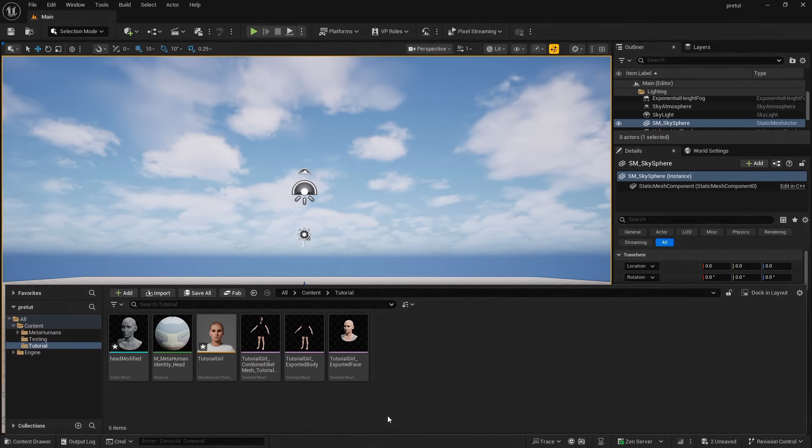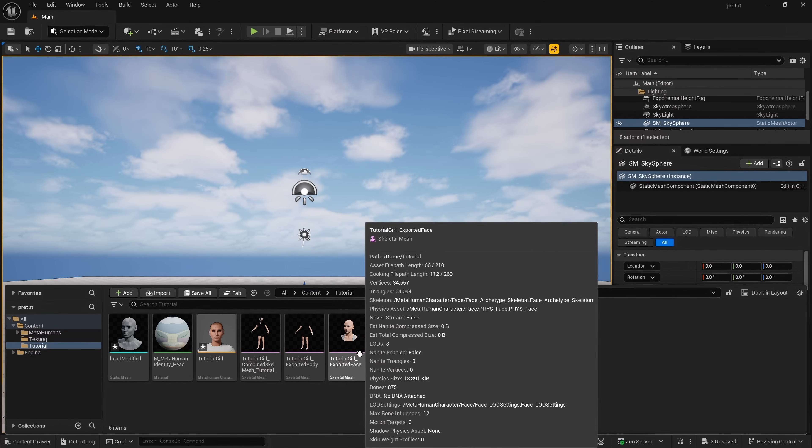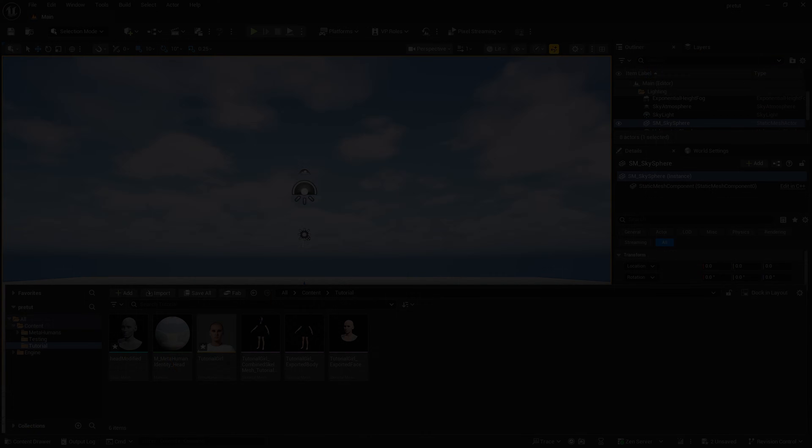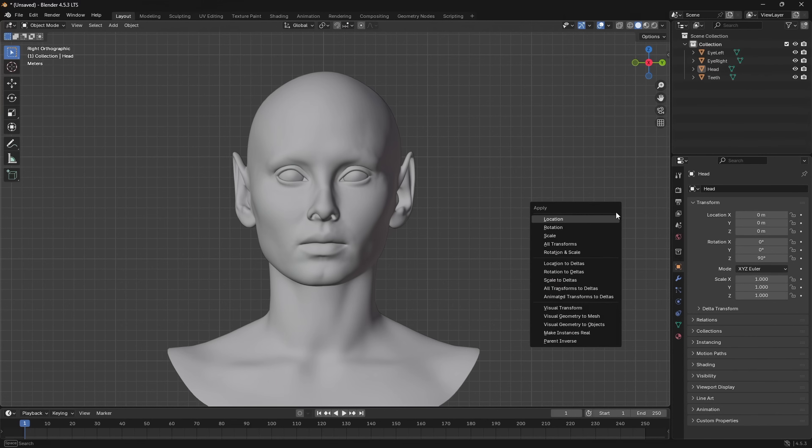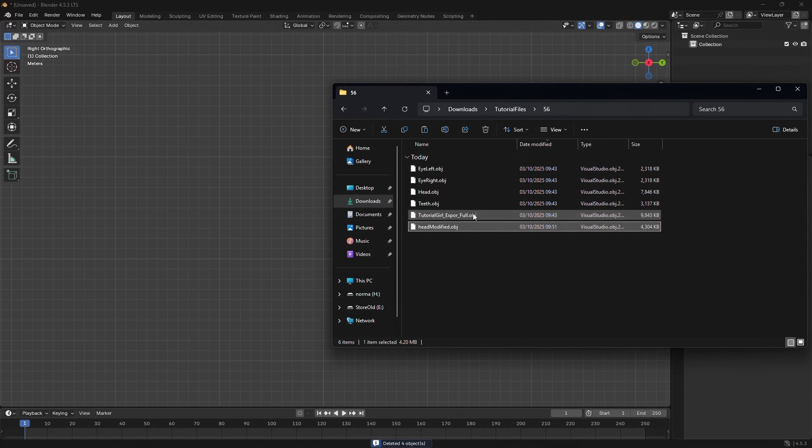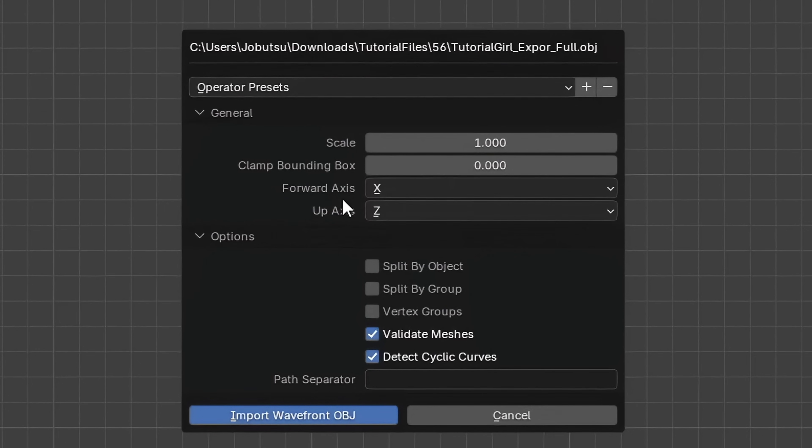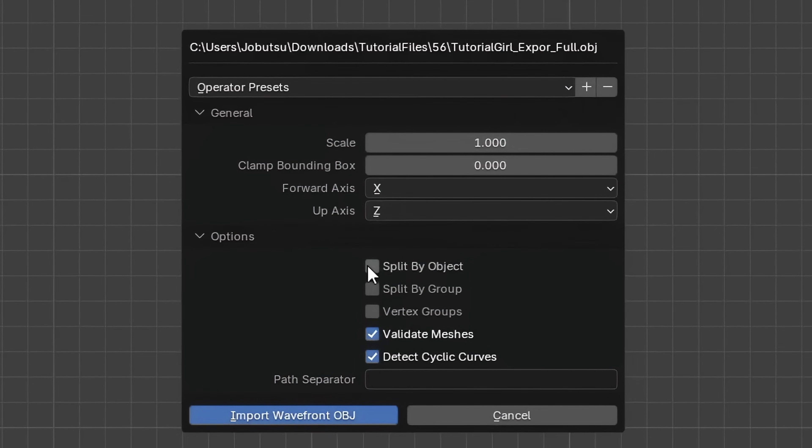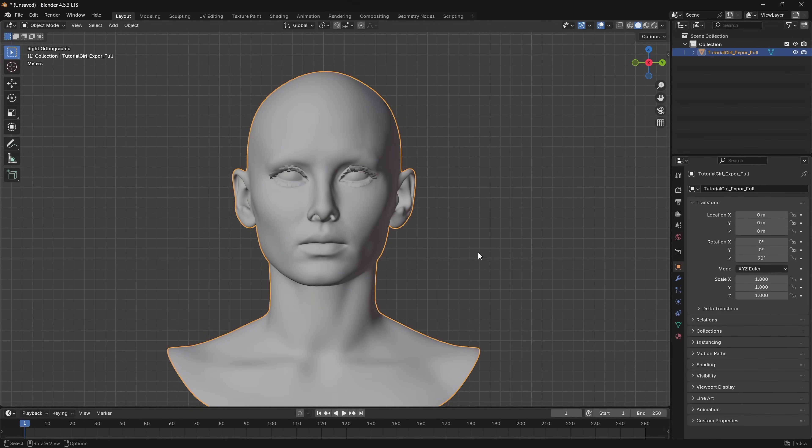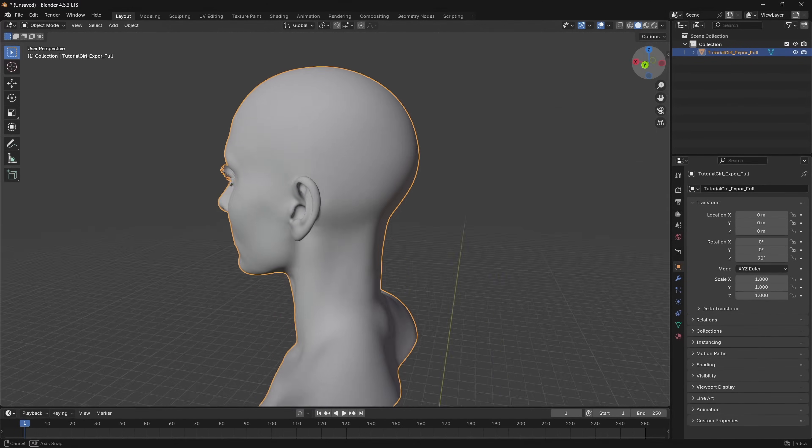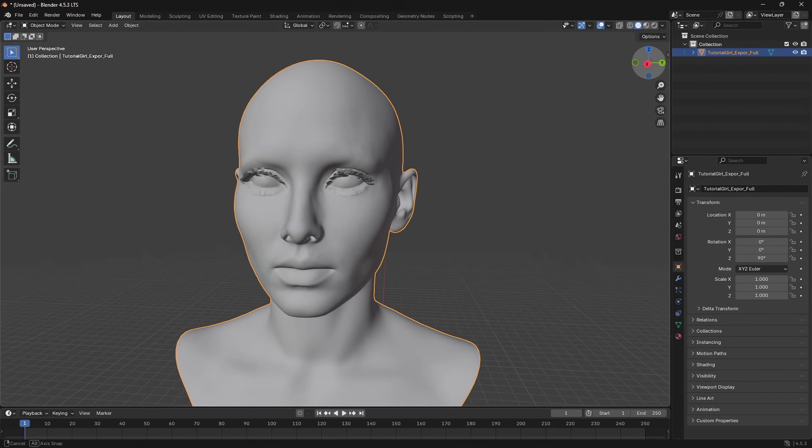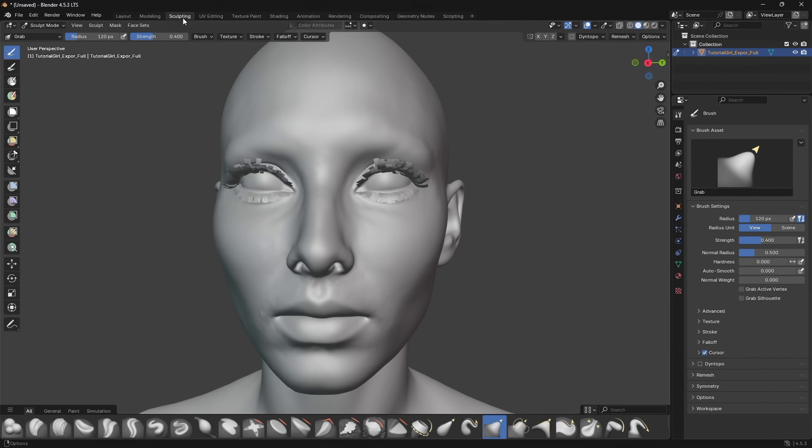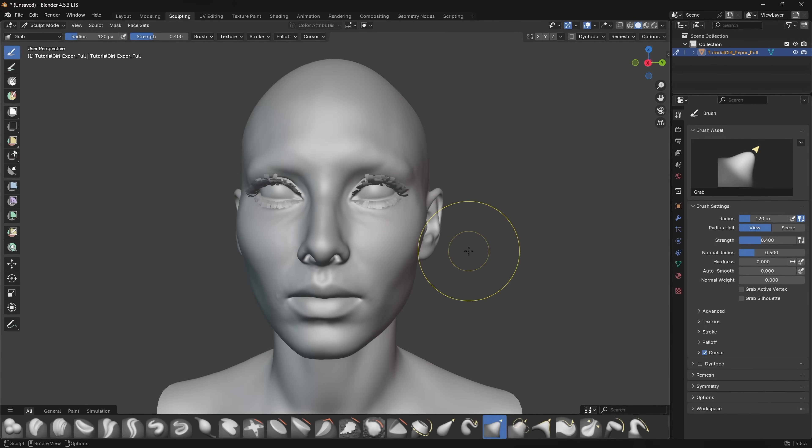Although it is not advisable, we can also edit our full mesh. Let me show you this. Let's open Blender and clear the scene again. Find our full face and drag that into Blender. Check Split by Object. Import. And as you can see we have full mesh. We can then select this, go to Sculpting, and make changes.